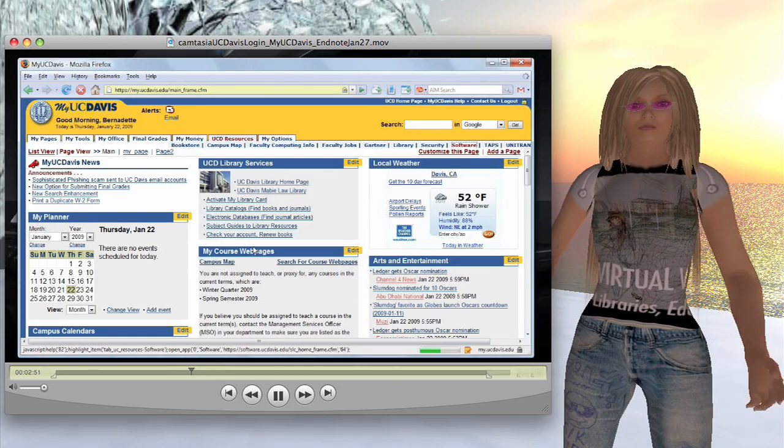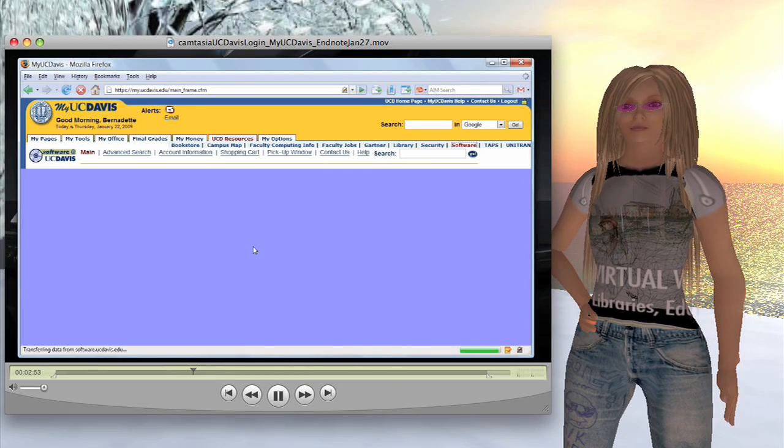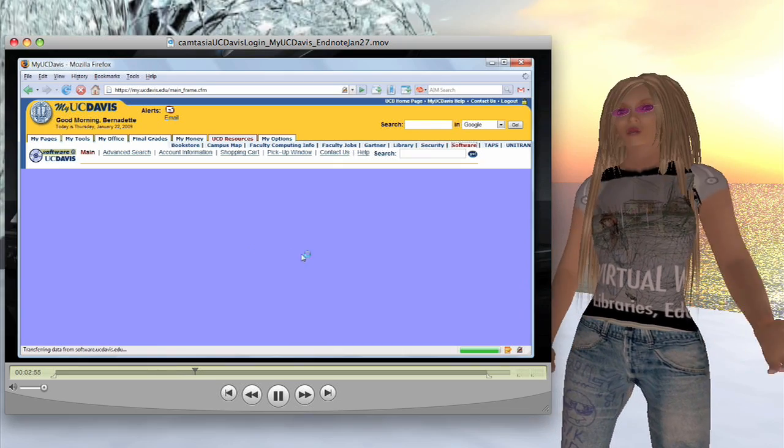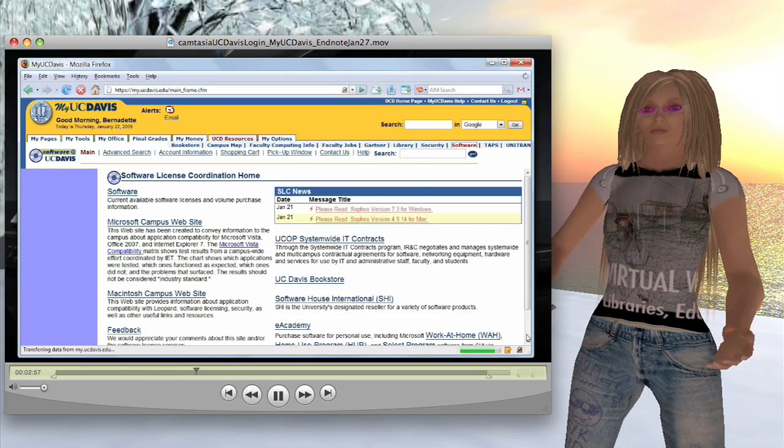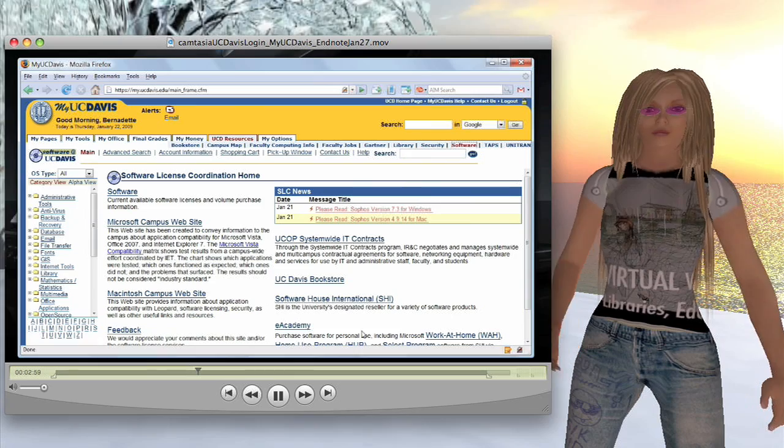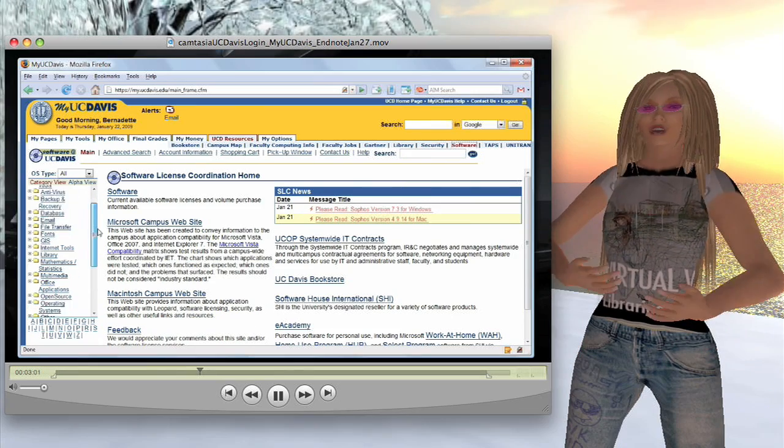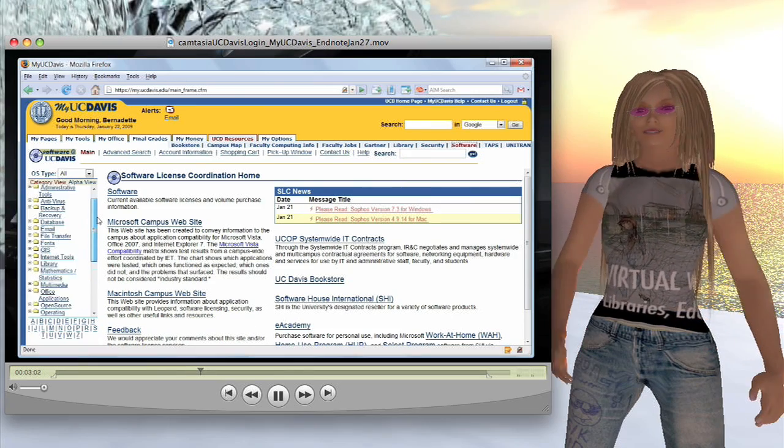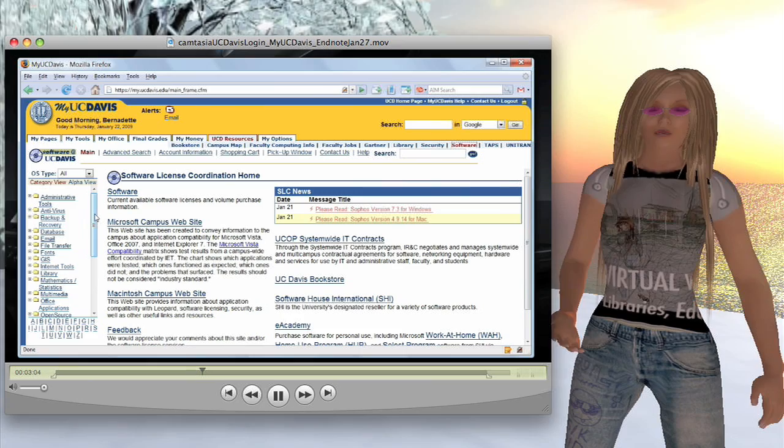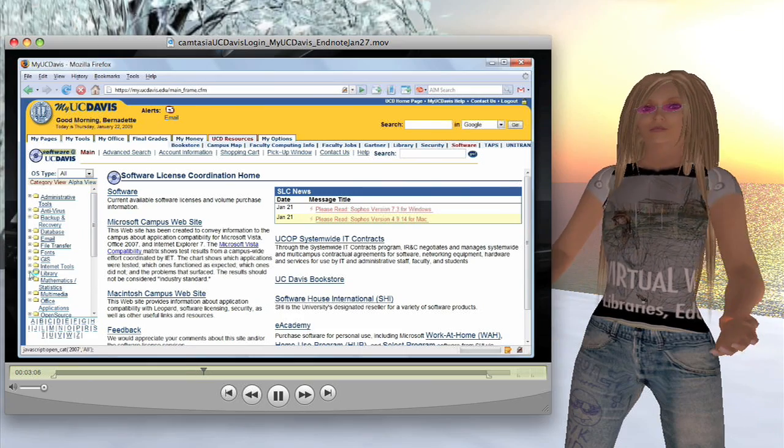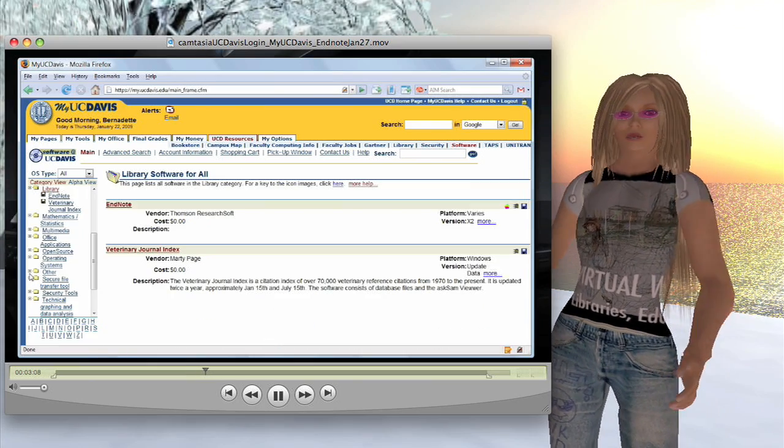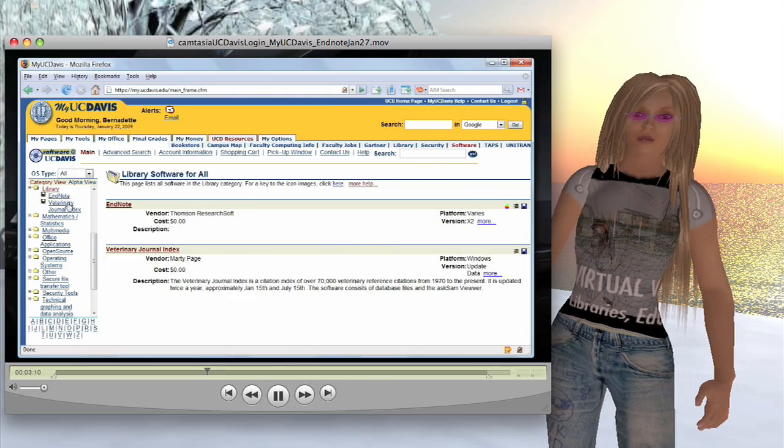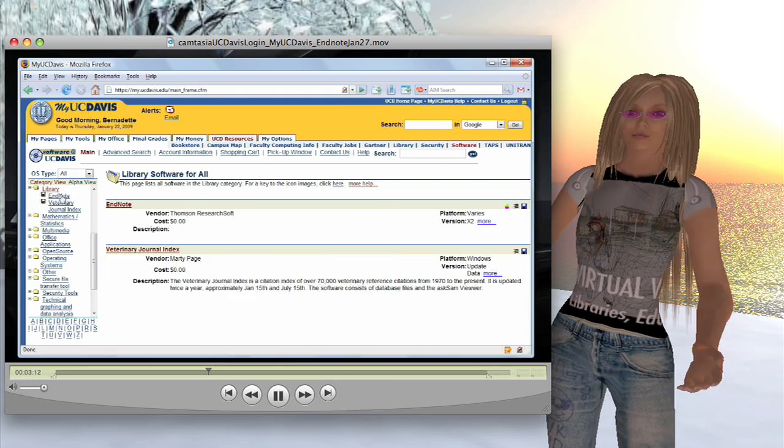You'll find it under the Library link on the left navbar here. So let's go down to Library. Oh, I'm swirling it here. There it is. There are just two items listed, EndNote and the Veterinary Journal Index. We'll be looking at EndNote.